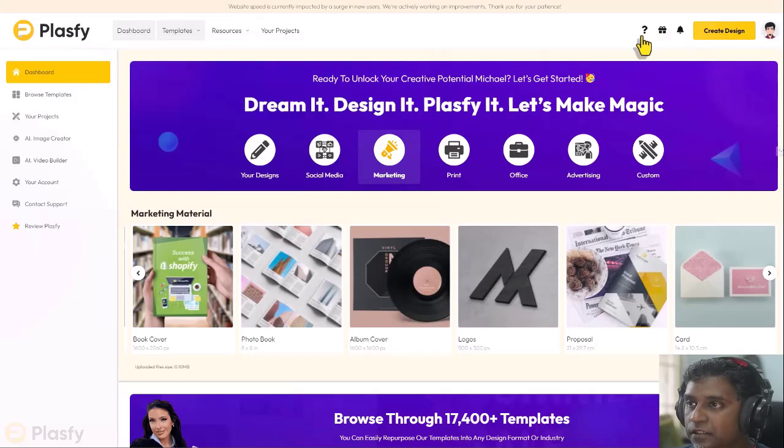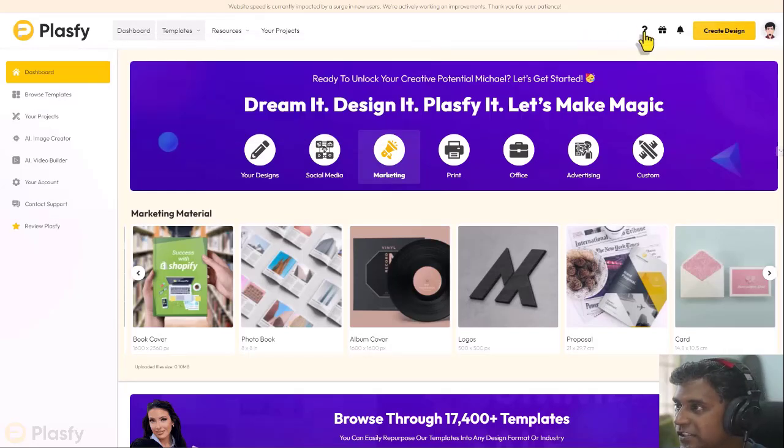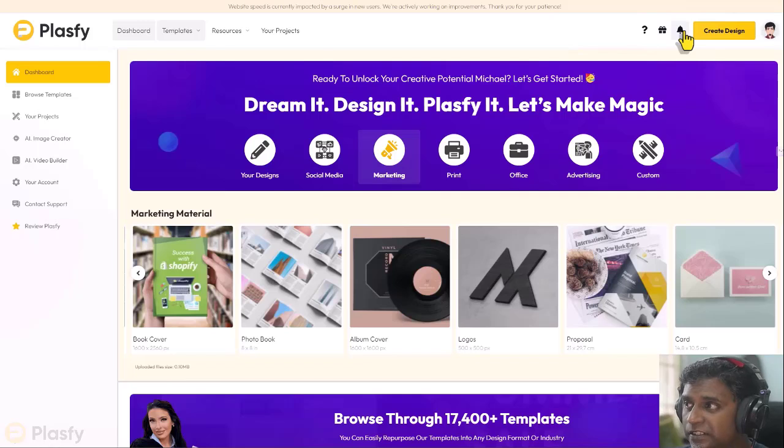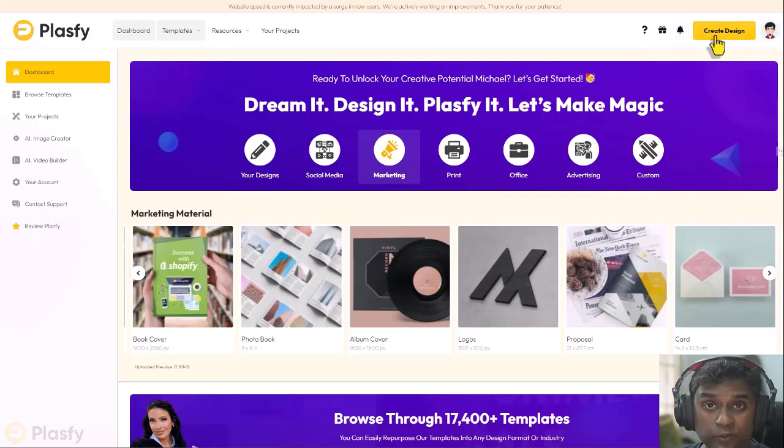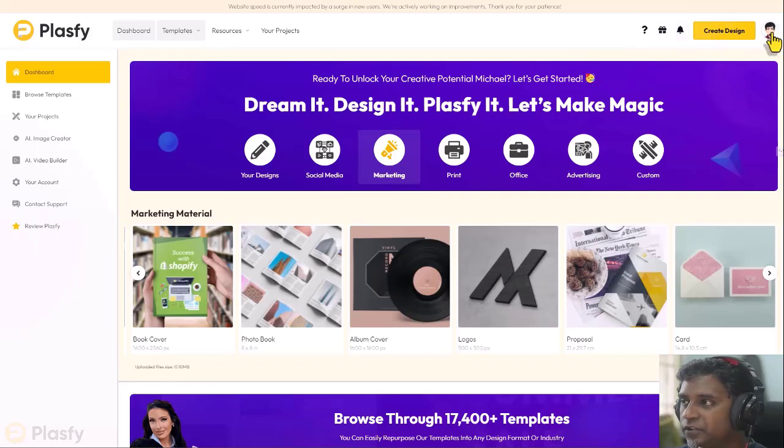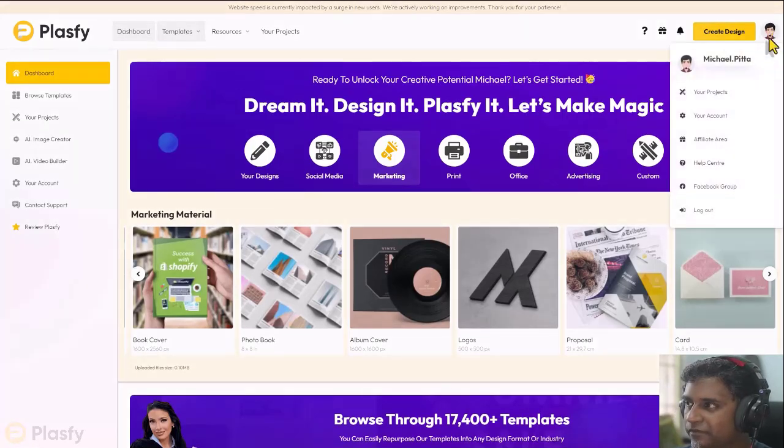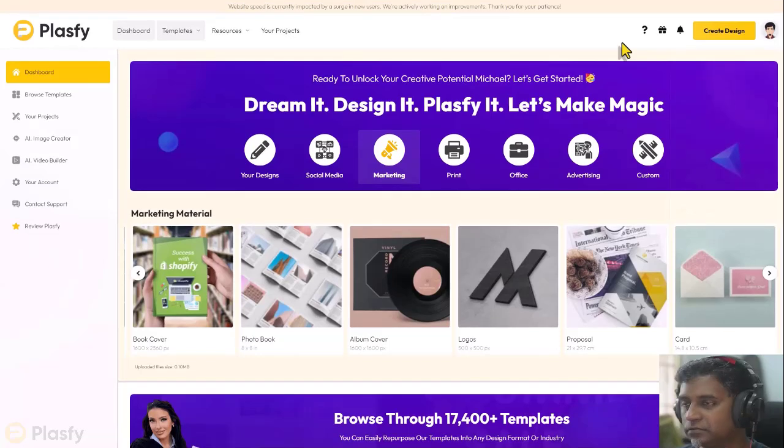You also have some options here: the help, the bonus, notifications to create a design, and of course, all the way to the right corner, top right corner, you have your profile.